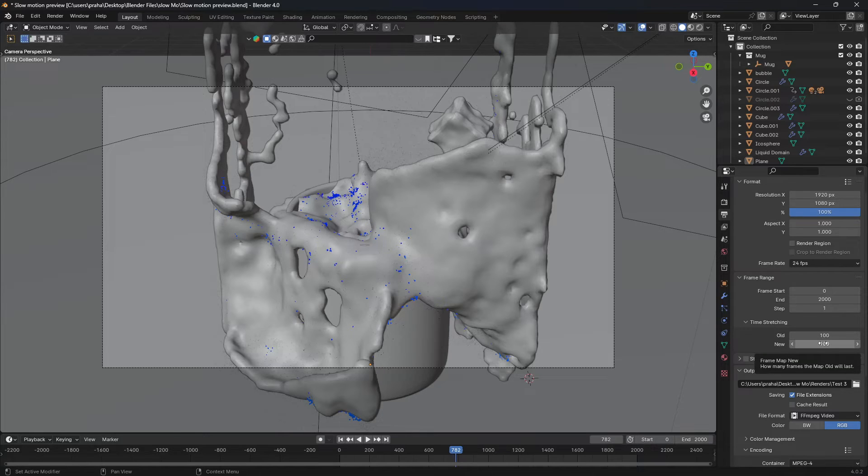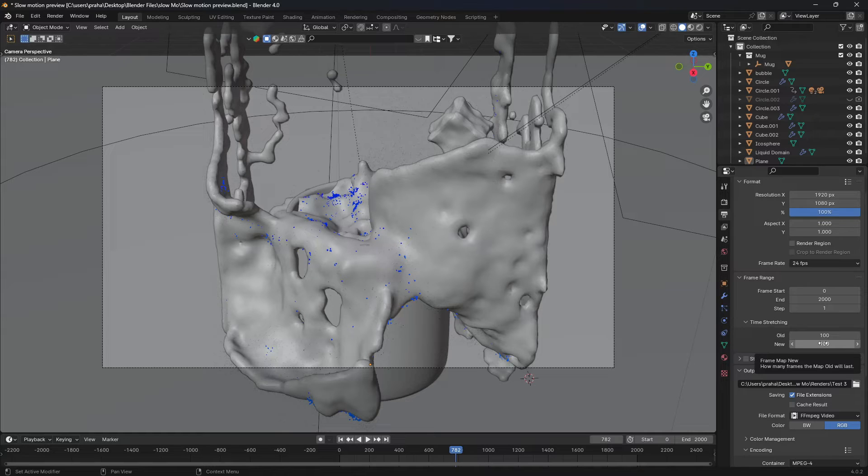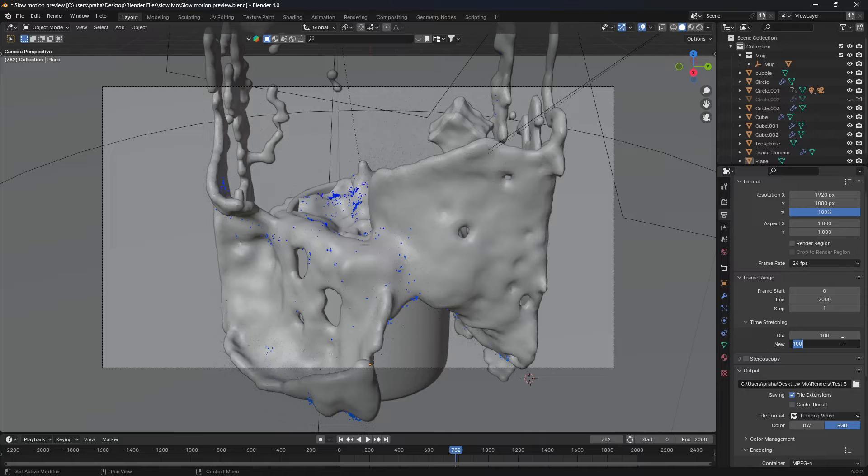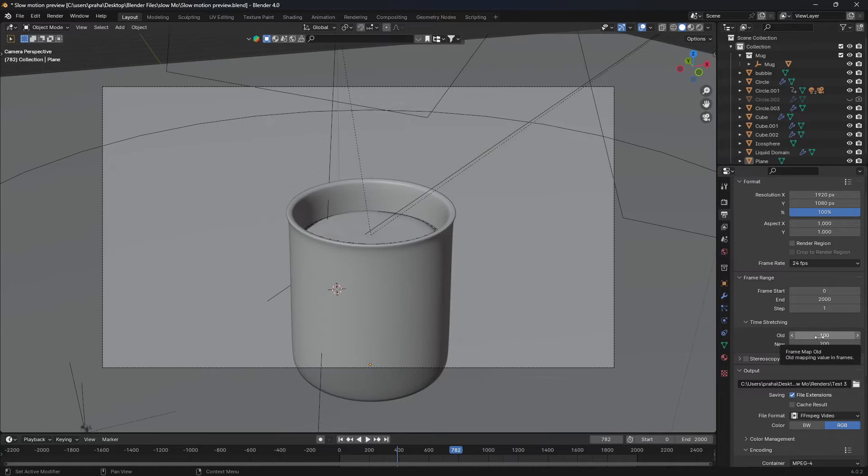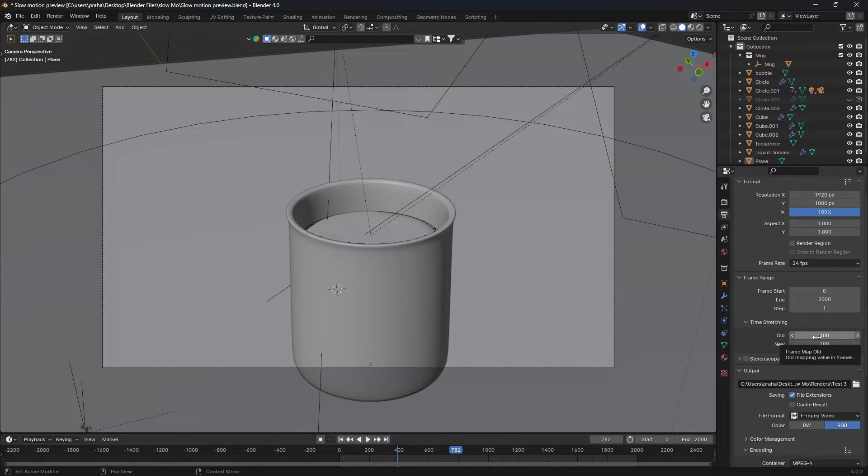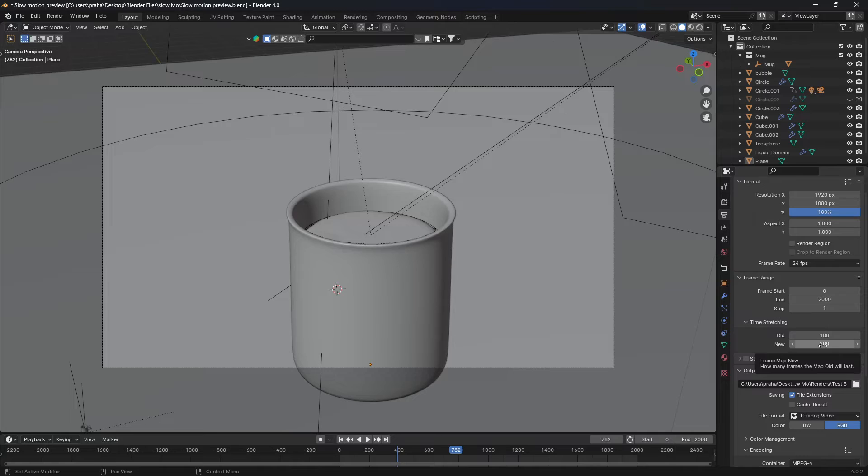So if you wanted to speed up or slow down, in this case we're gonna slow down the animation, you're gonna change the new value. So a hundred frames to now 200. So now what this is saying is that for everything that it rendered in a hundred frames before, it'll now render the same thing in 200 frames. In other words, two times slower.